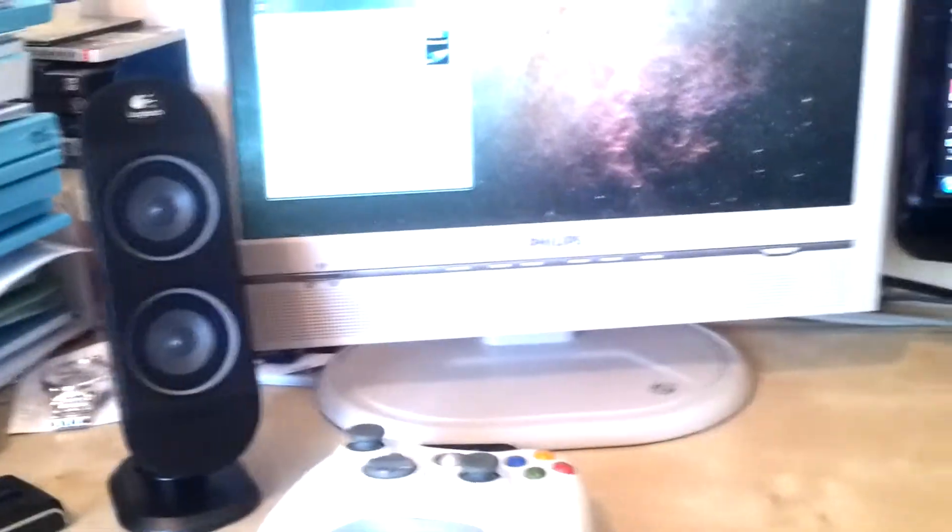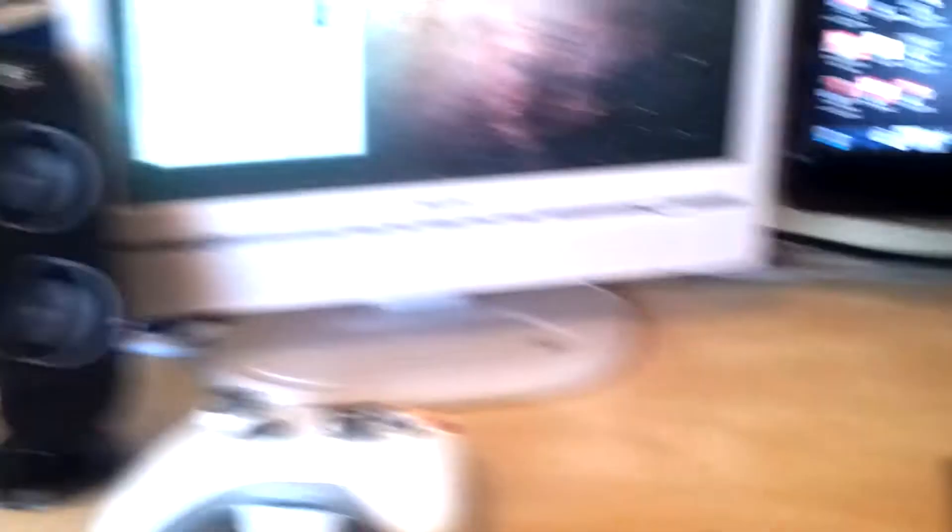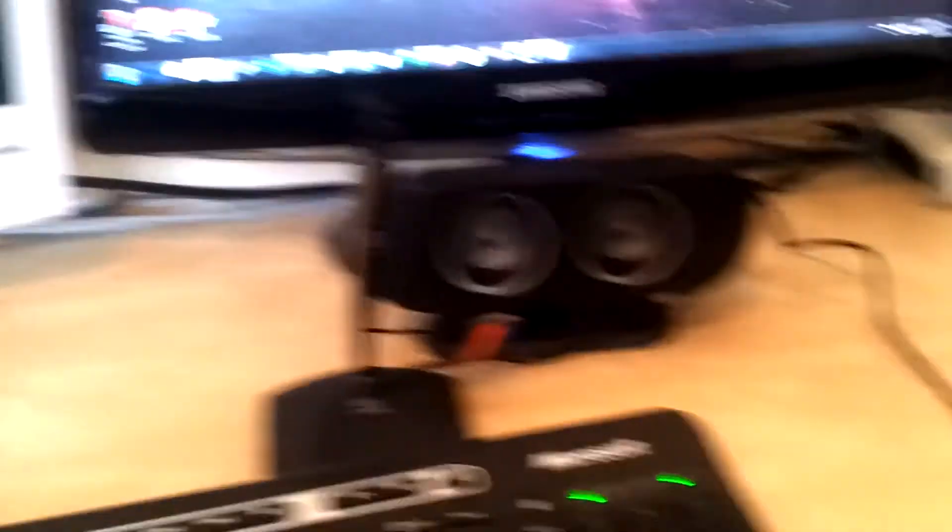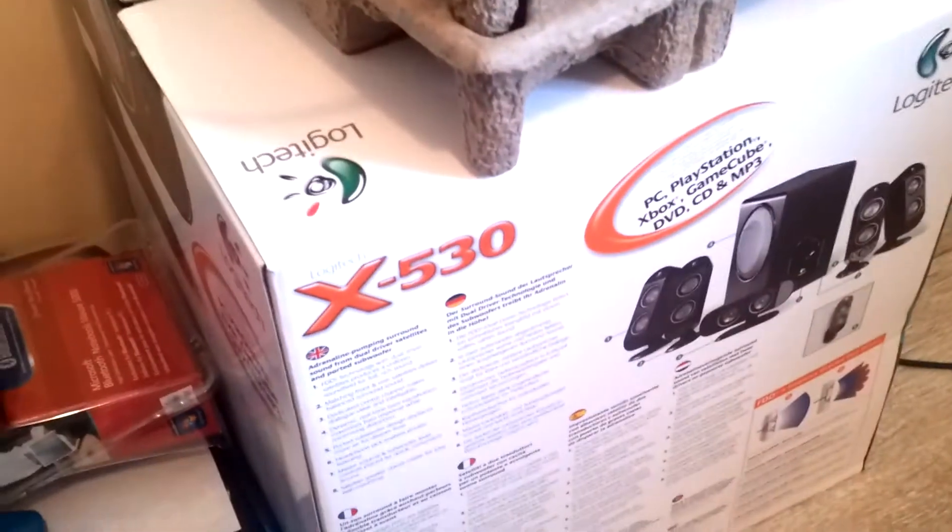I did get some new speakers, as you can see, they are the Logitech X530. They have a really good bass and they're pretty loud, and they're much better than my old ones.